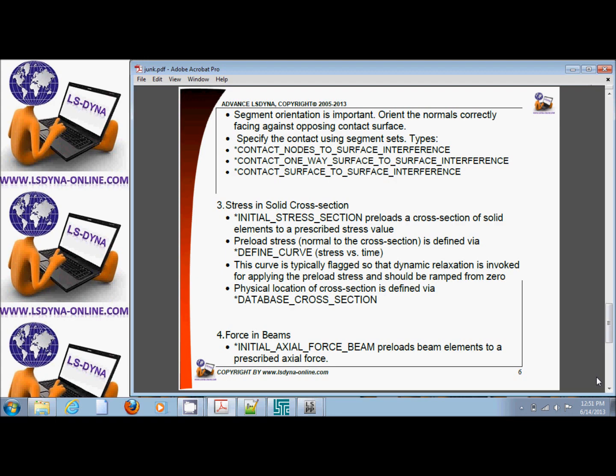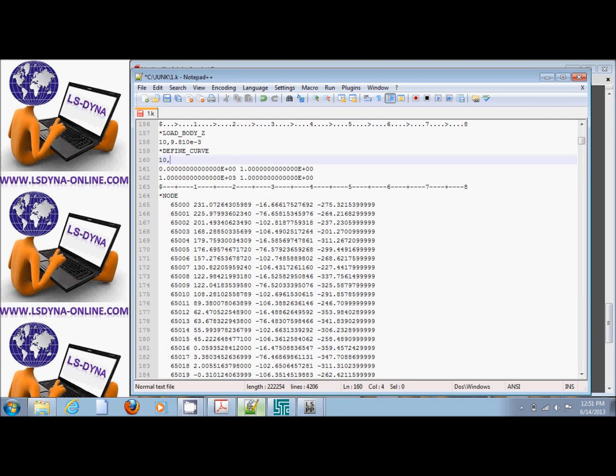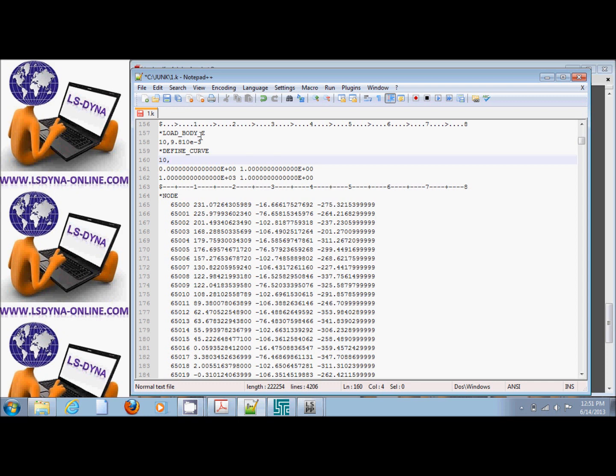For example, I have a tire sitting on the ground and I want to apply gravity. Basically the ground is modeled using rigid wall. If I look at the rigid wall forces as a function of time, it should be the weight of the tire and should be constant if gravity is acting fully.